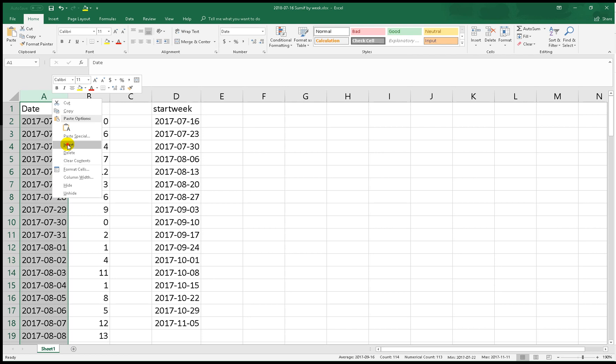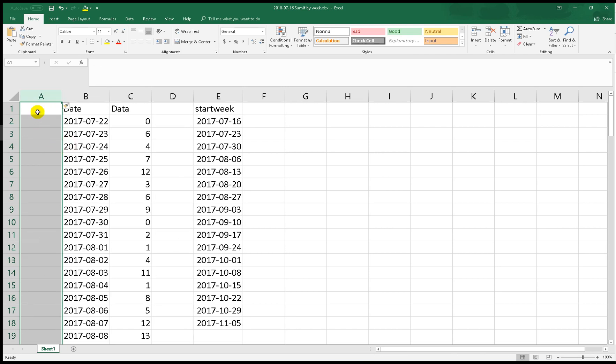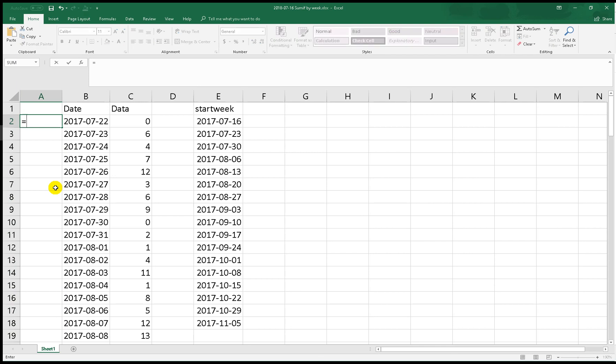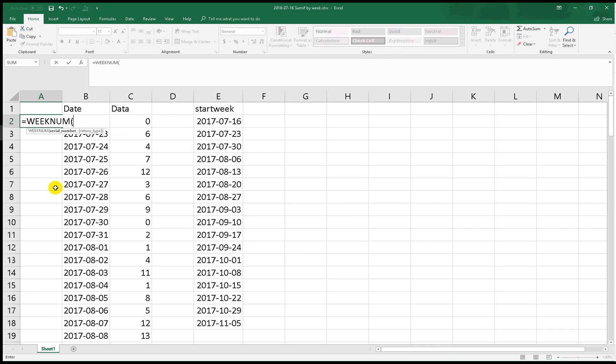Let's insert another column and then we type equals WEEKNUM. It will return the number of the week of this day based on a year, which means 52 weeks.